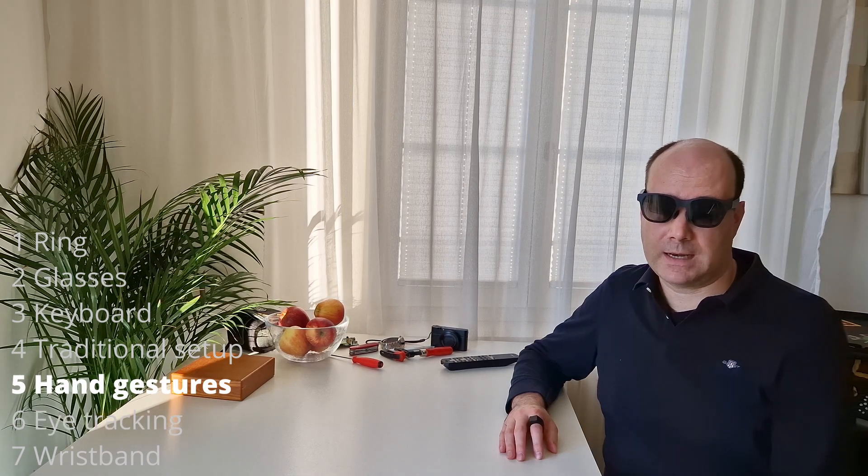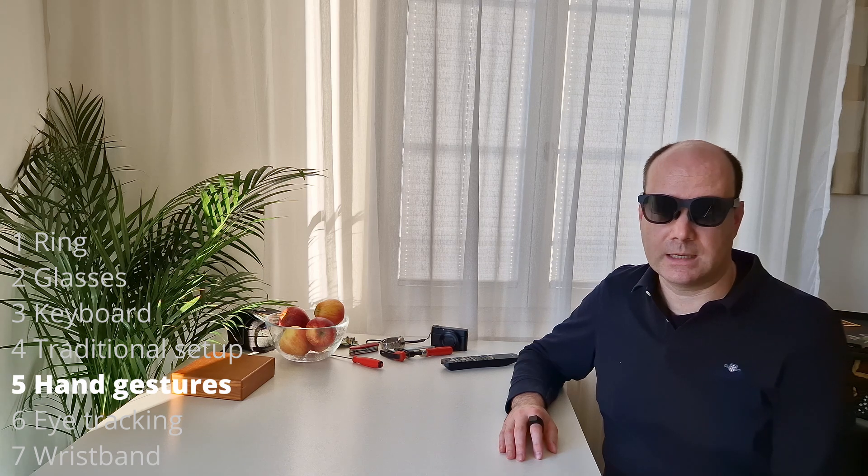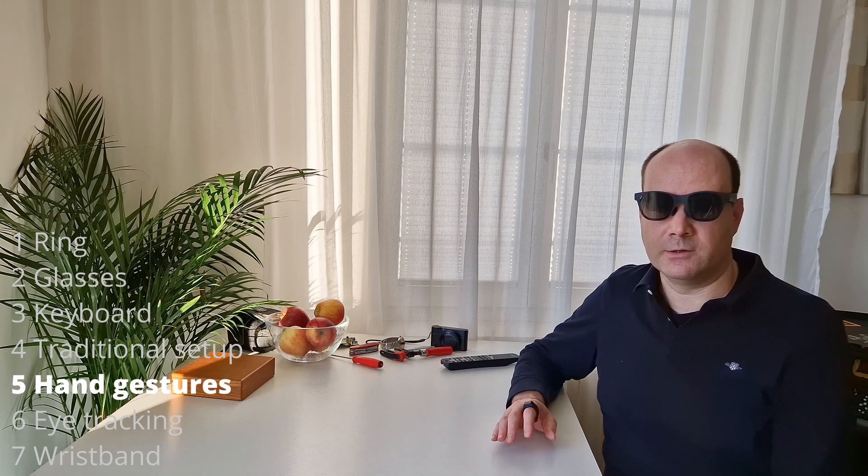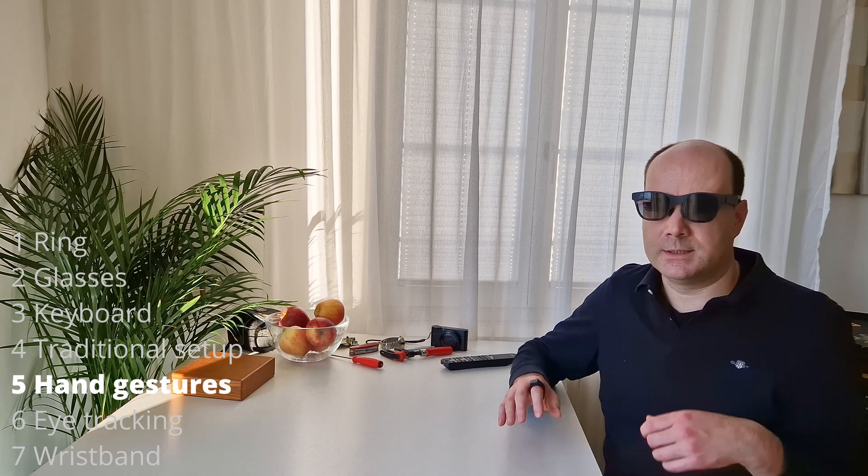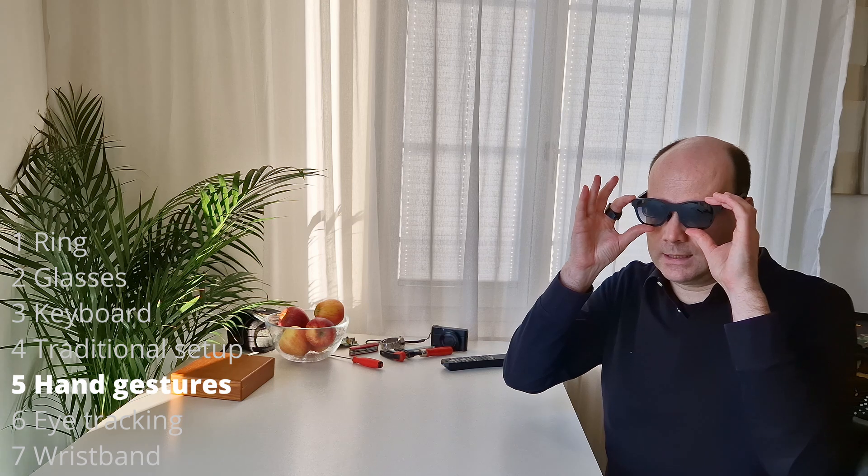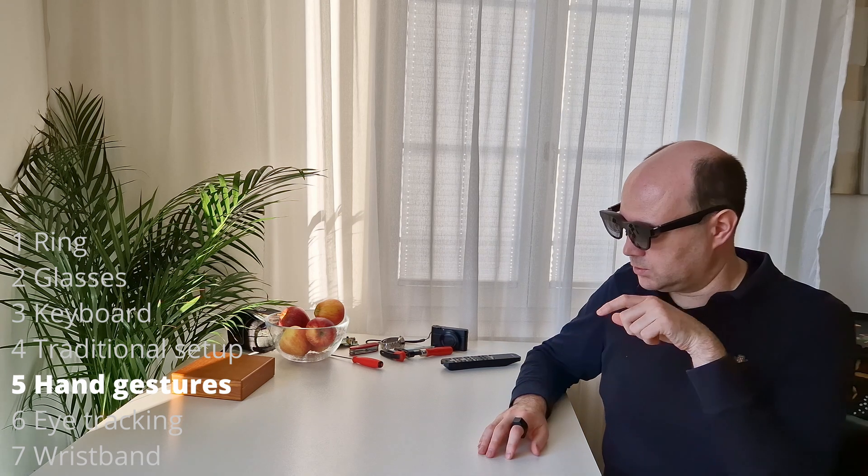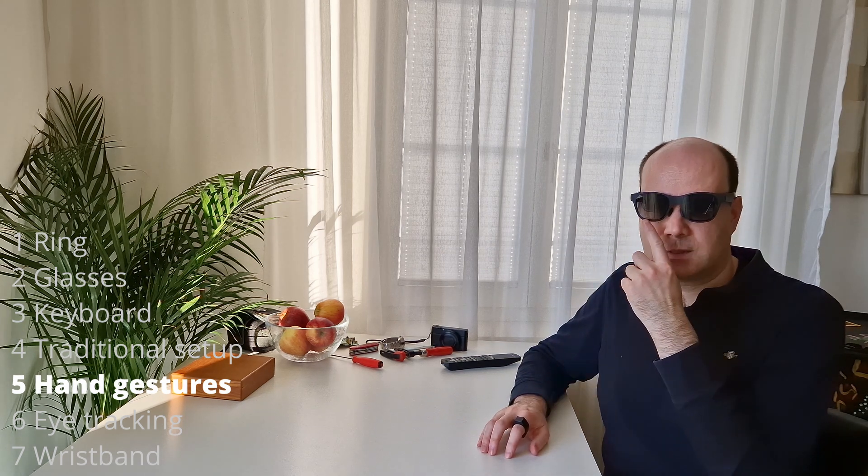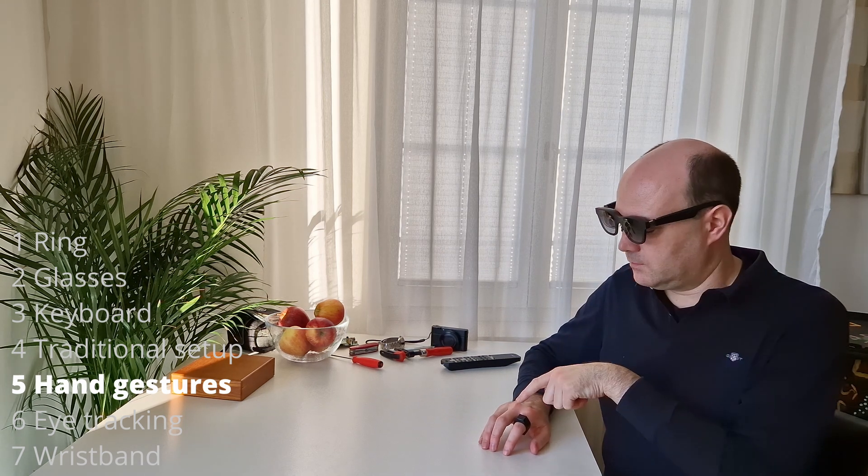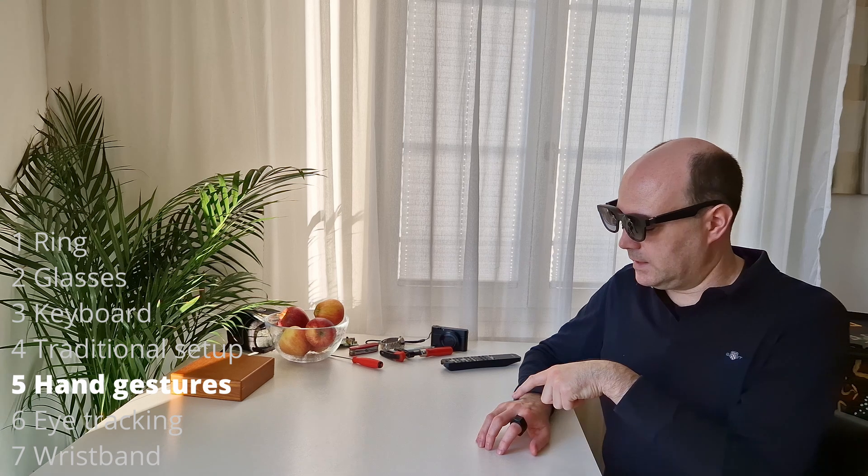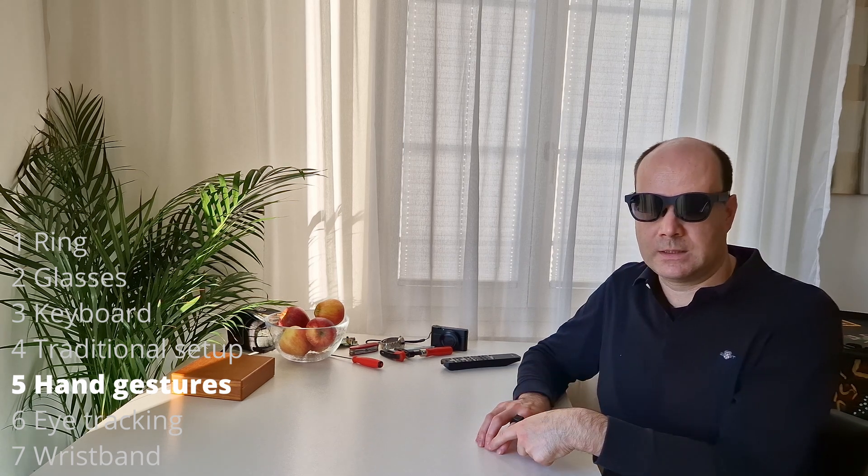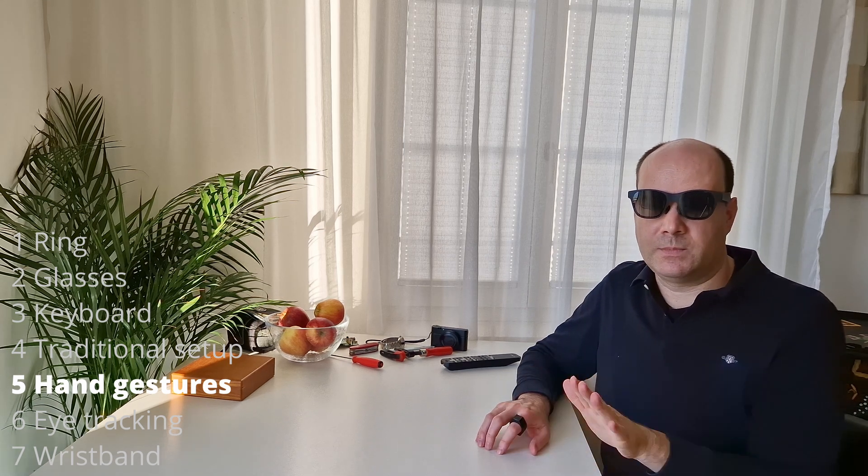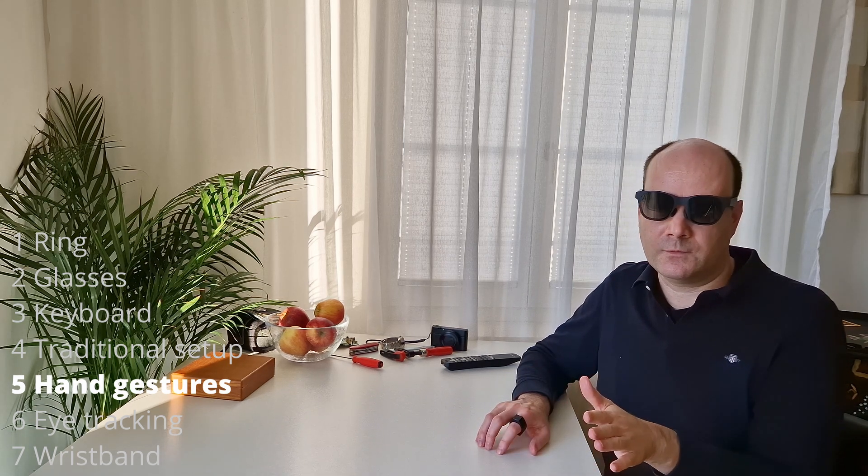Hand tracking with glasses has even more issues. For example, it will never be reliable. How it works is that you have cameras inside here, the glasses, that watch your hand. But how can those cameras up here watch your tips, for example, when your own hand covers the tips? It will never be reliable for productivity stuff.